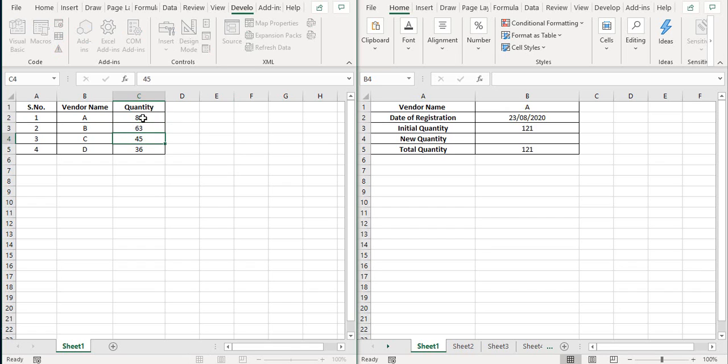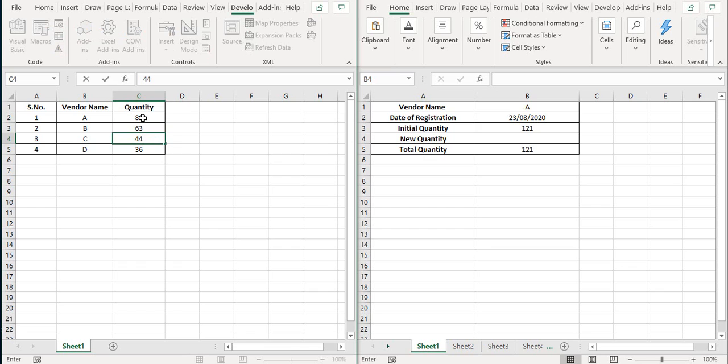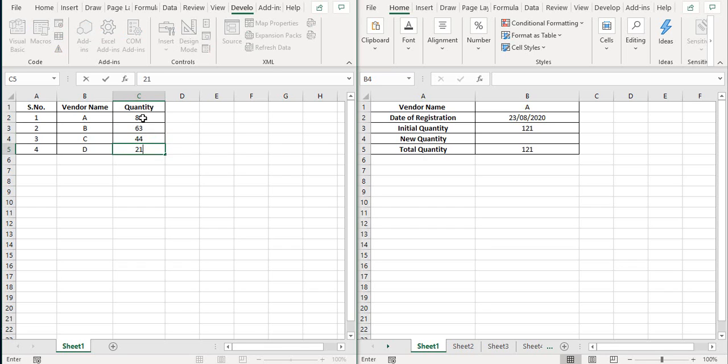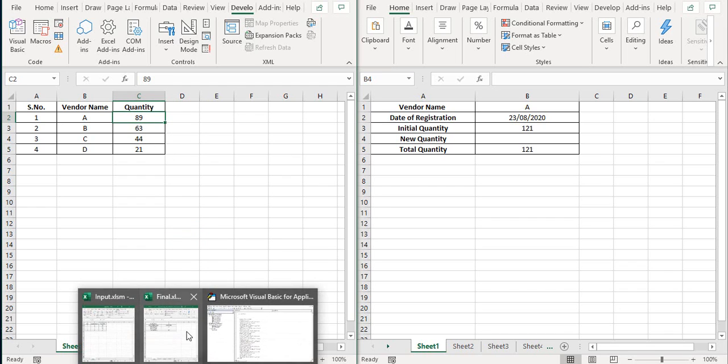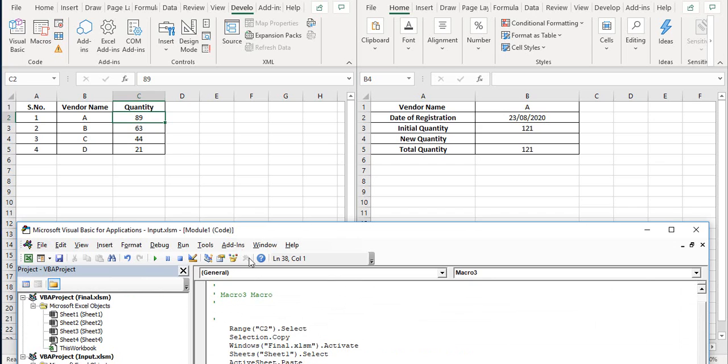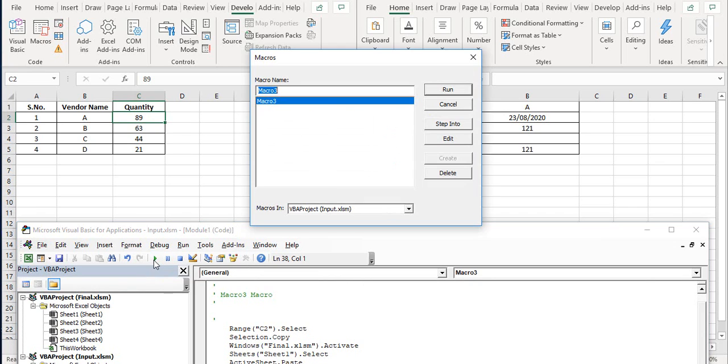So this could be any value here. And let's run the macro again. So we'll open Visual Basic here and run the macro again.